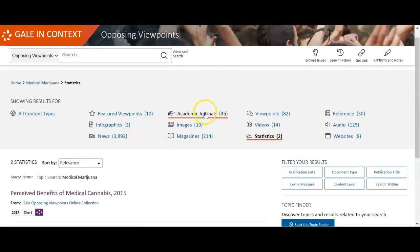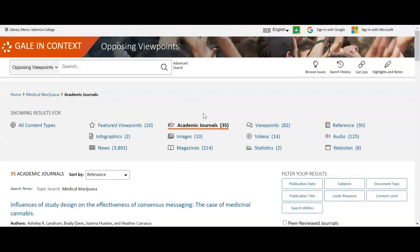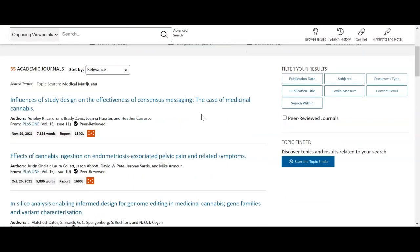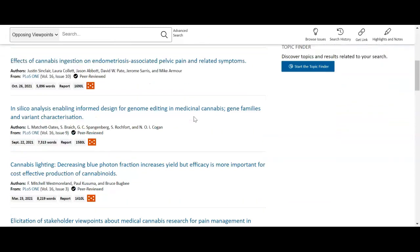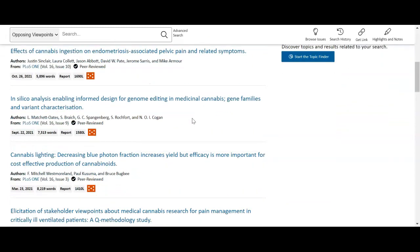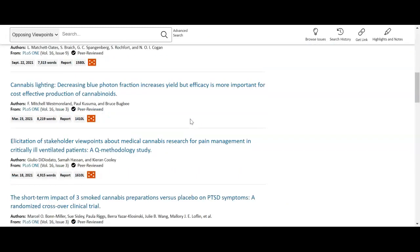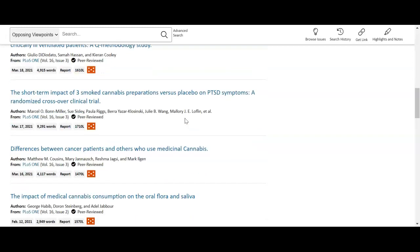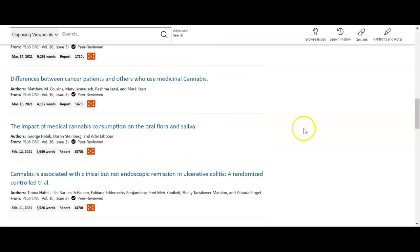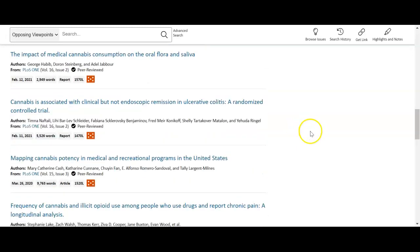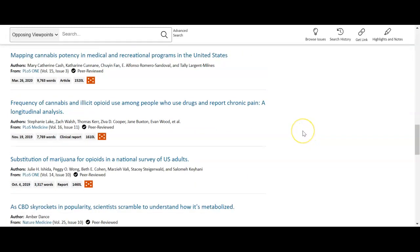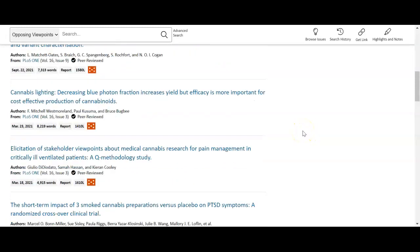Just to show you the difference between some of the information: if we click on Academic Journals, you can see they're a little more specific and more based on doing experiments or studies. This does have helpful information, however it may be a little too in-depth for your assignment.